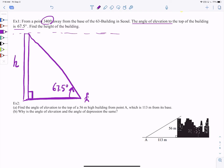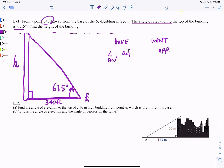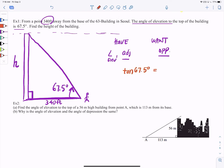We're looking for the height — I like to use variables that make sense, so h for height. Now think about what you have and what you want. You have the angle, and you also have the adjacent side — 340 feet. You want the opposite side. Which trig function uses opposite and adjacent? You're thinking tangent, right? Tangent of 67.5 degrees equals opposite over adjacent, which is height over 340.